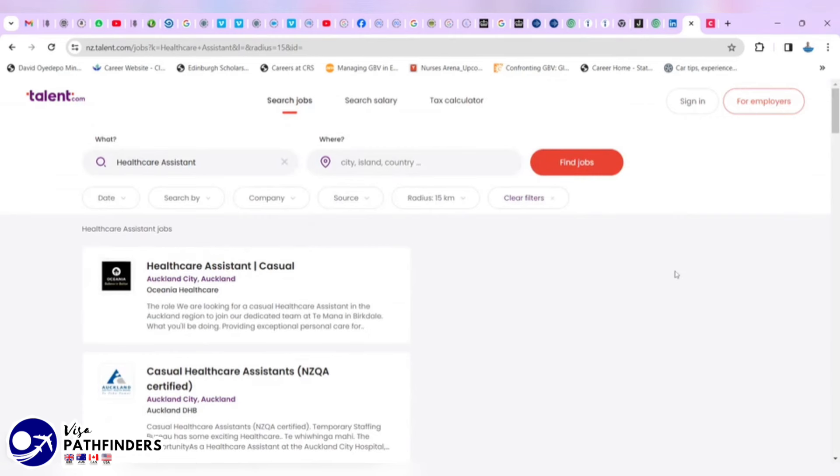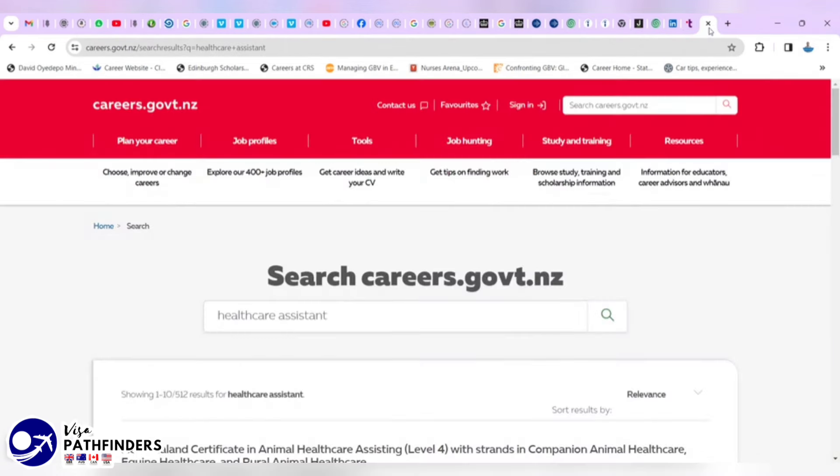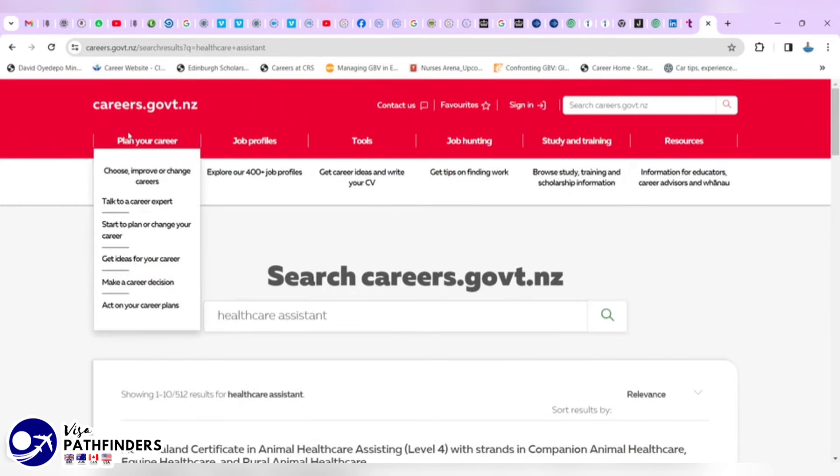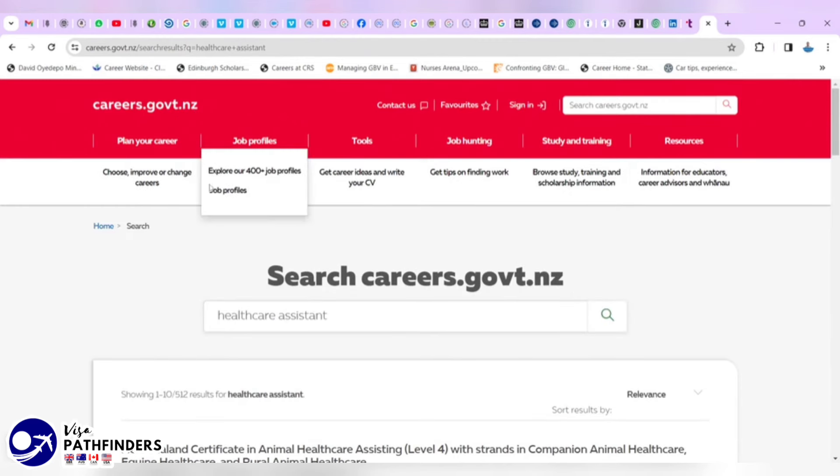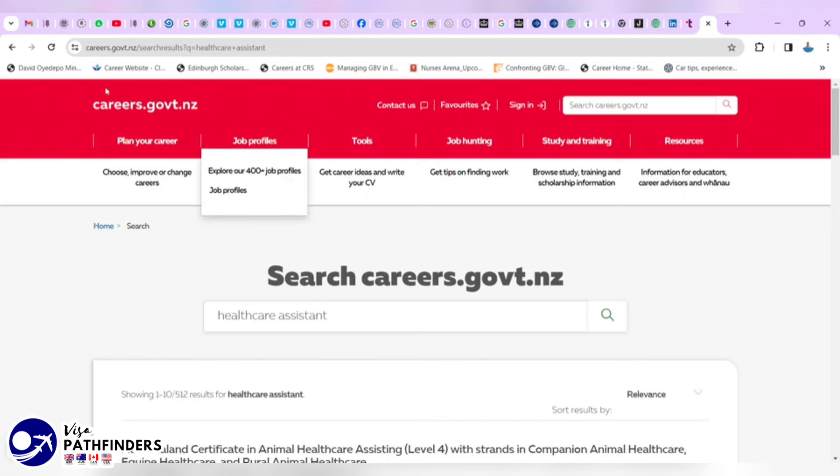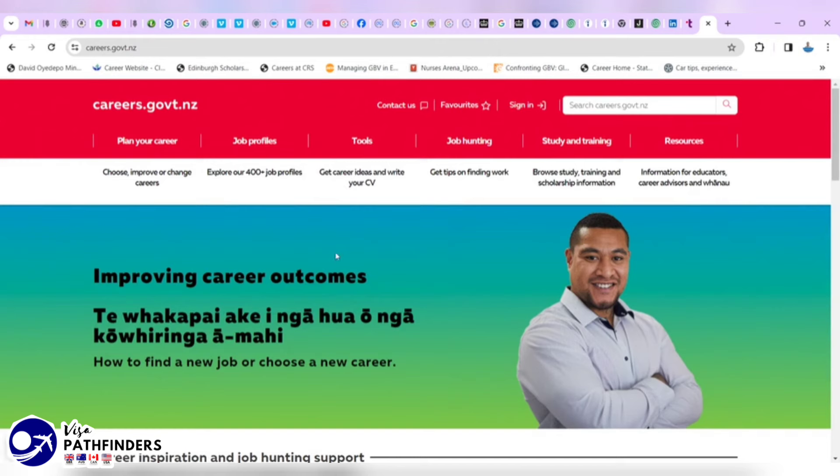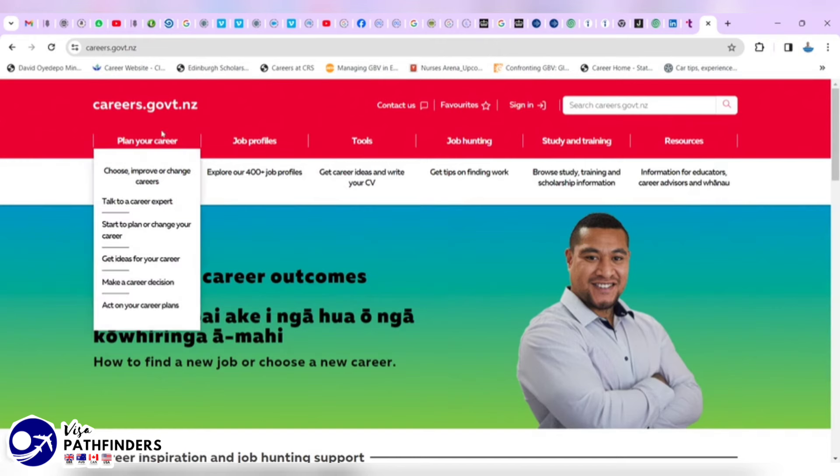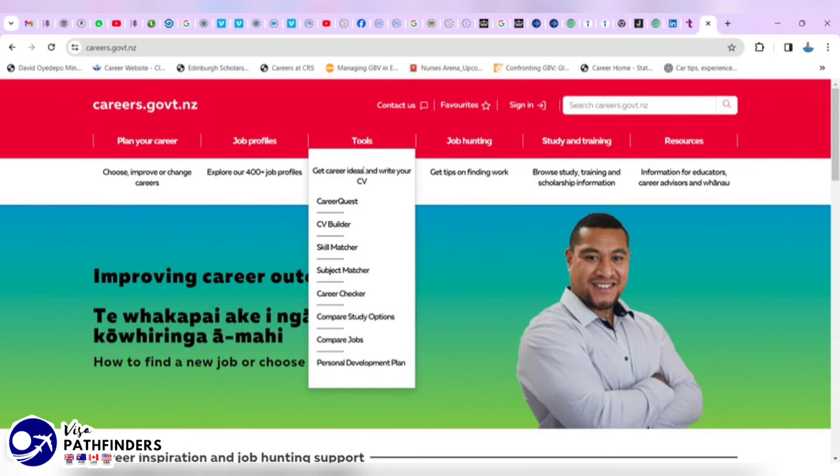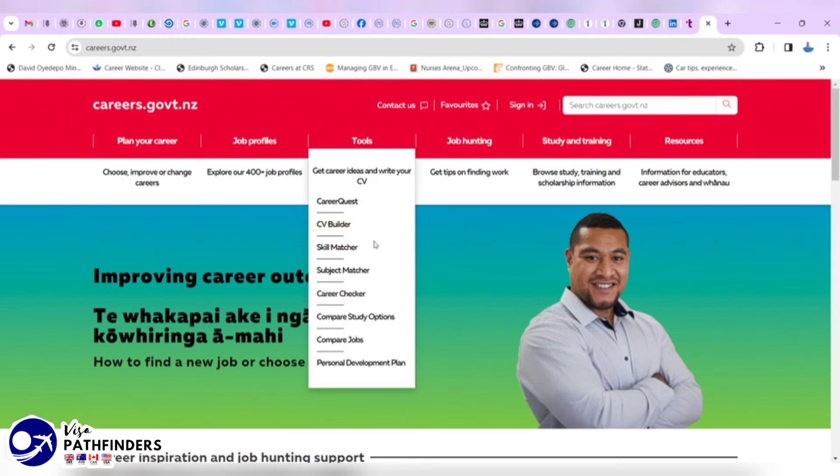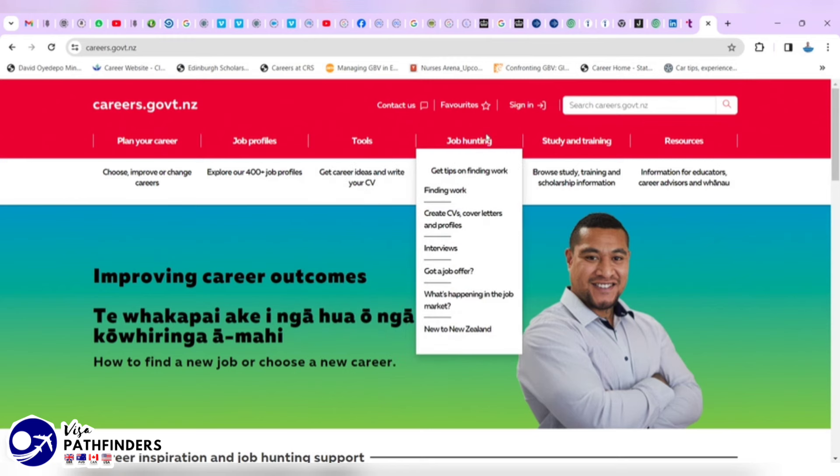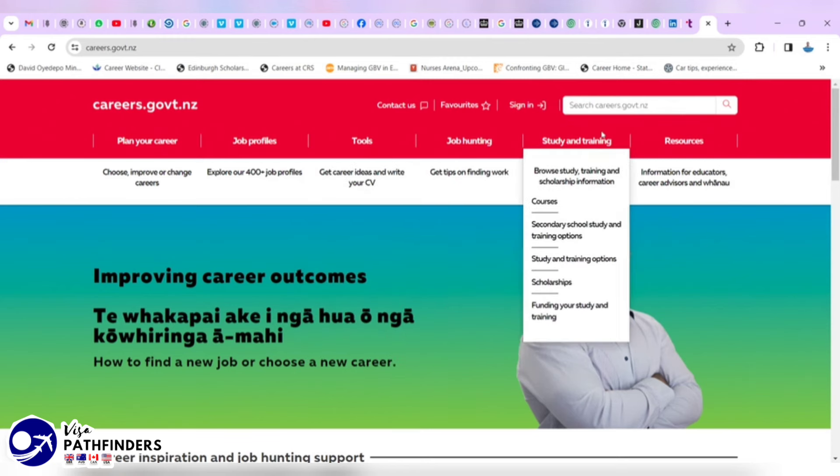The last but not the least is the Government of New Zealand job website. It is called careers.govt.nz. It has a lot of resources. If you want to build your CV and don't forget, this is the New Zealand government website. The CV you build here will come as a template, a New Zealand approved template. I want to check out all of these resources here.